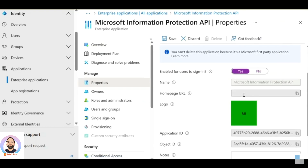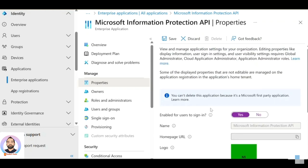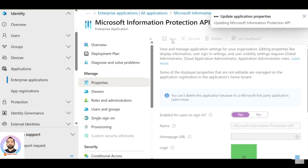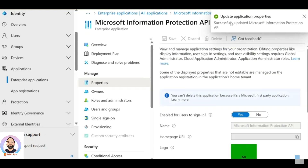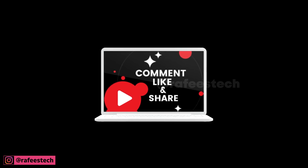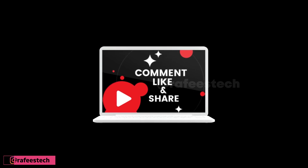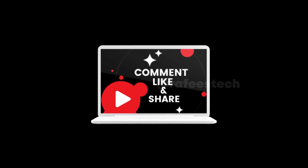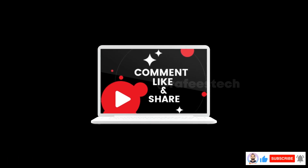Click 'Save'. This will surely fix the issue. That's it — thanks for watching. If this video was helpful, hit like, share, and subscribe for future videos.